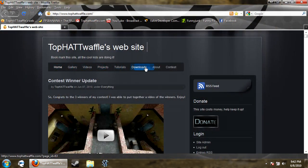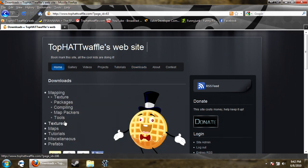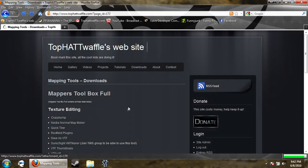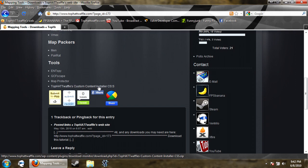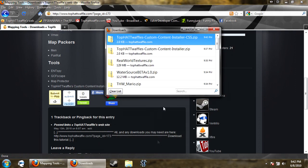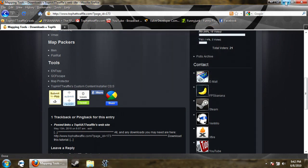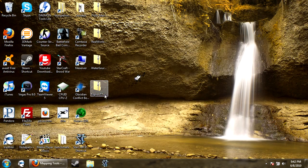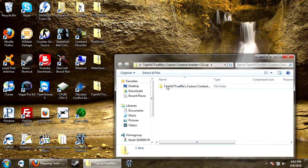So to get this you just go to my website and go to downloads. And then you go to tools, scroll down to the bottom, TopOfWaffles custom content installer CSS. This only works for Counter Strike Source at the moment, but if people like it and request it I will remake it for like Day of Defeat Source.